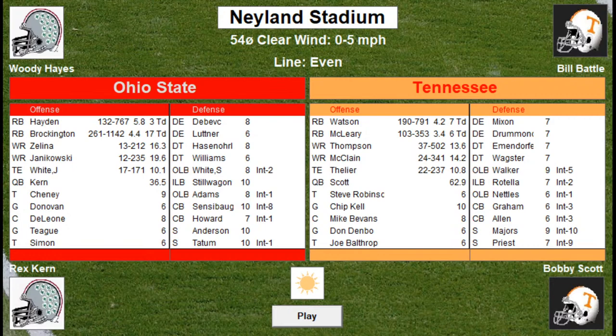Hello everyone, this is Al Red Sox Fan coming to you from the Al Red Sox Fan YouTube channel. We're going to continue with our Action PC 1970 College Elite Eight playoff. This is the fourth game in the Elite Eight — the last ticket to be punched to the Final Four — and it will be OSU, otherwise known as Ohio State Buckeyes, versus the Tennessee Volunteers. I'll be playing as Ohio State, the Action PC Sim Engine playing Tennessee.